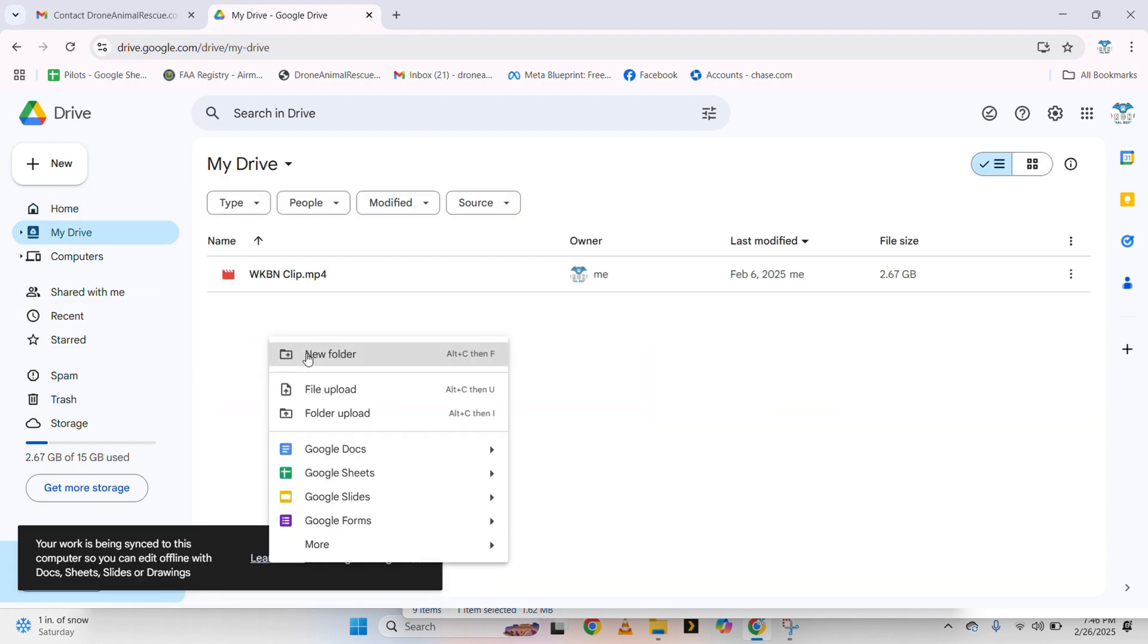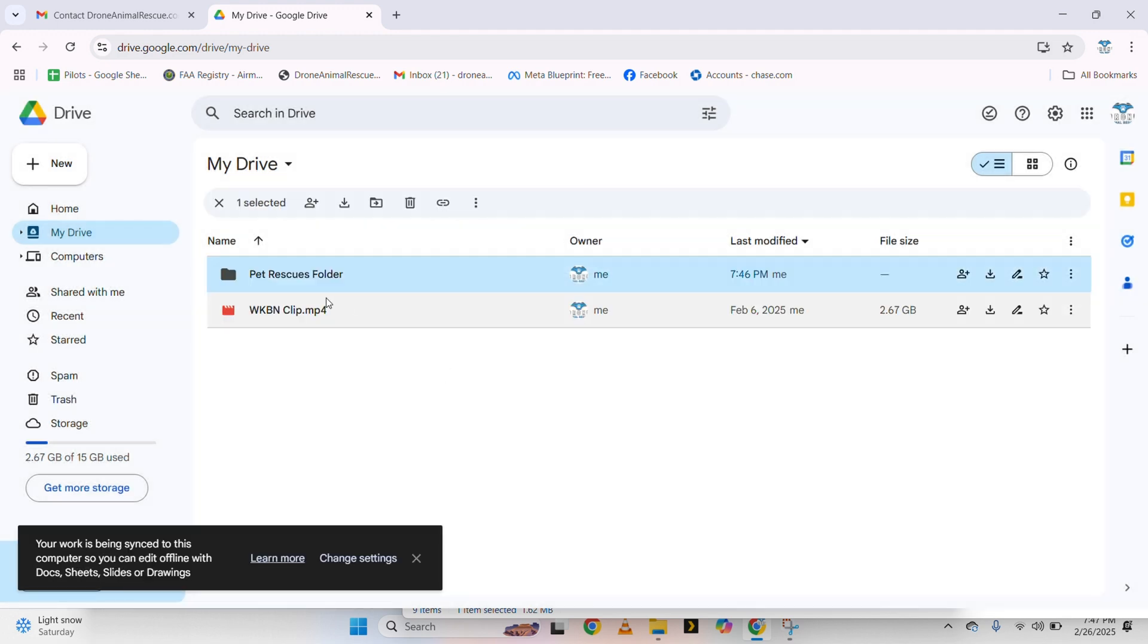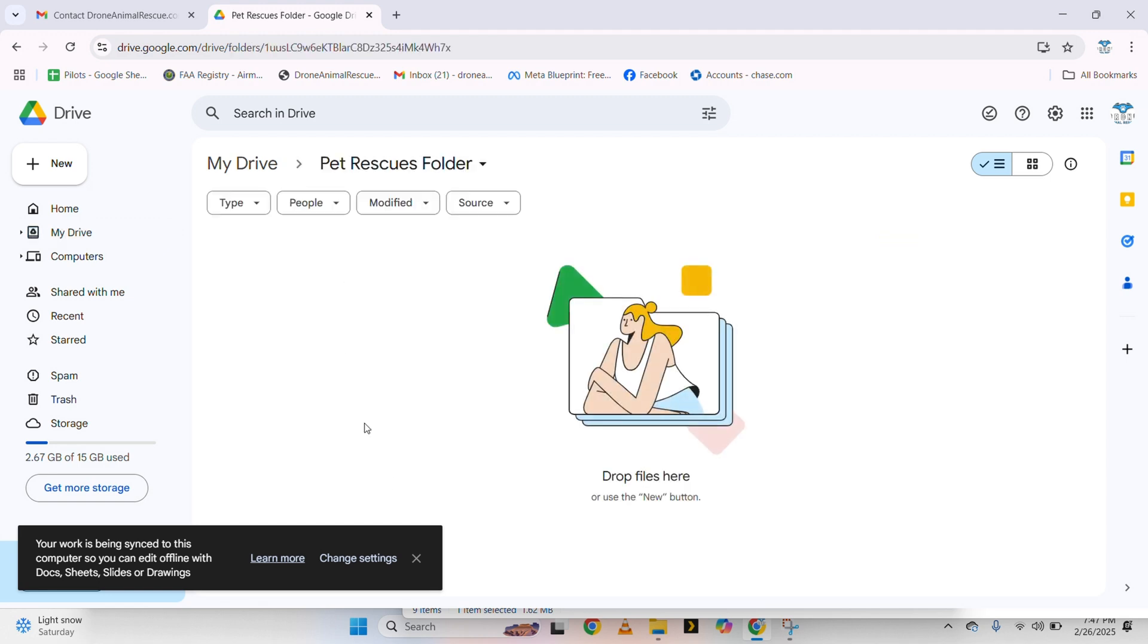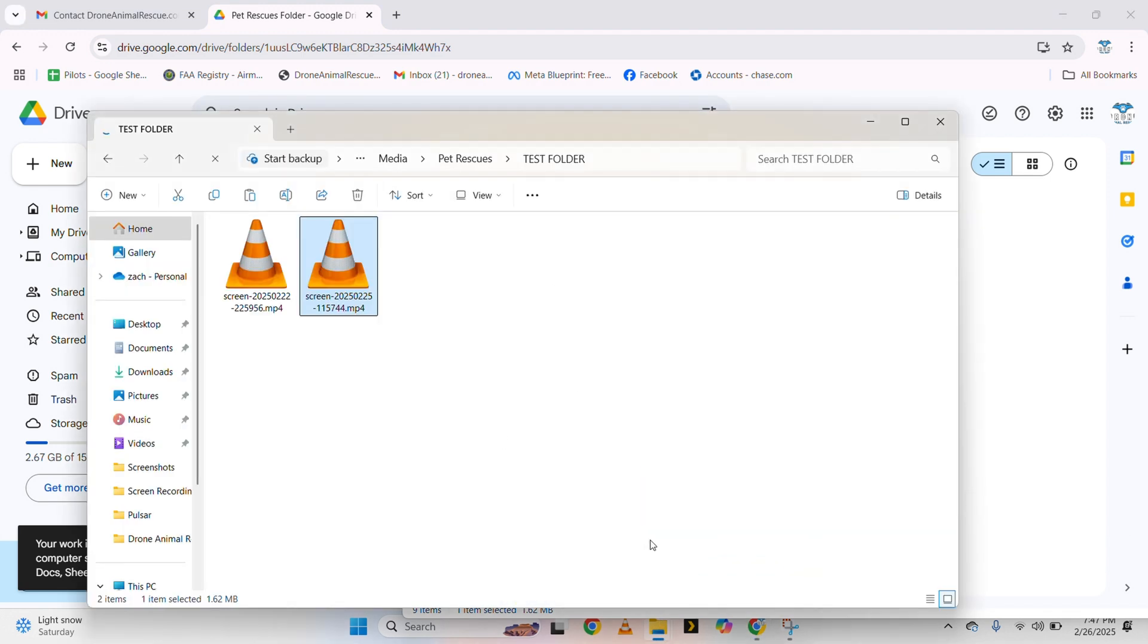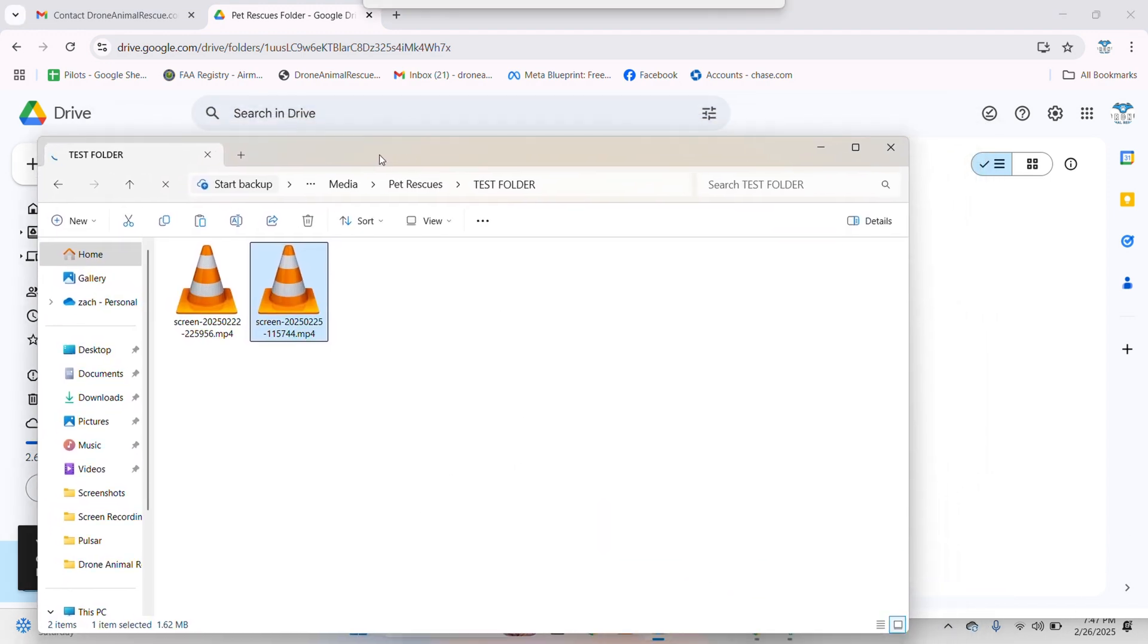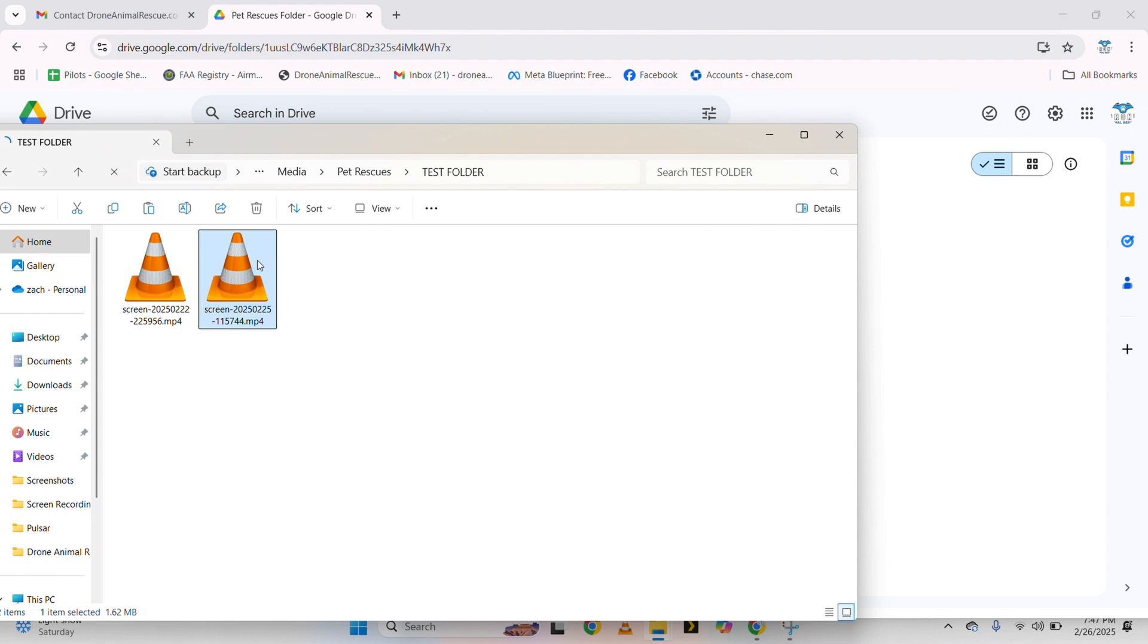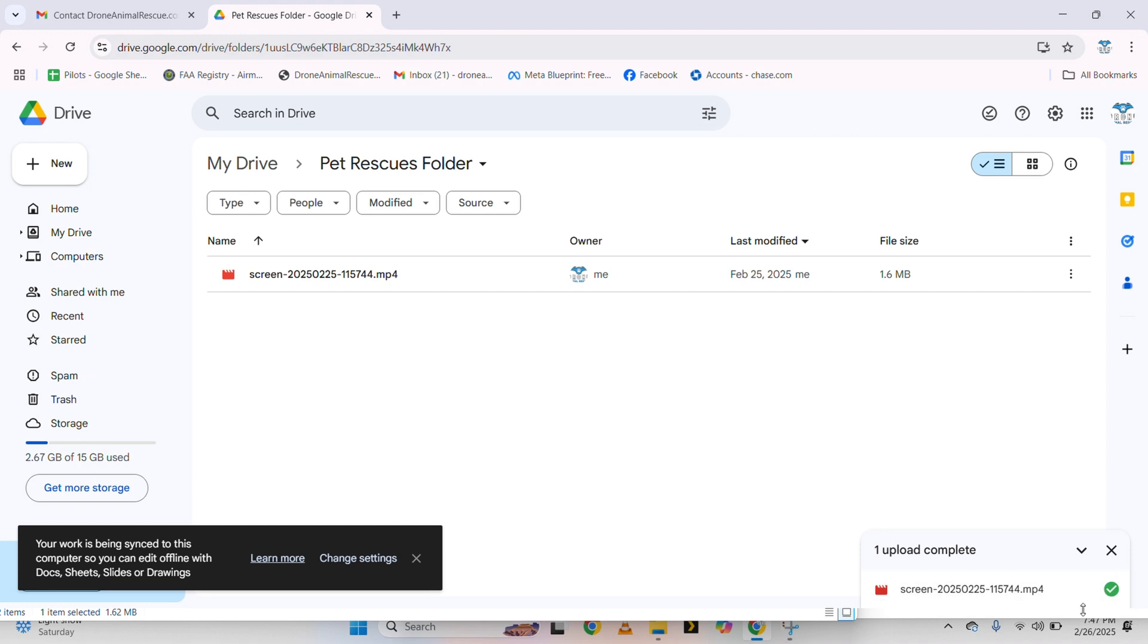Go ahead and right-click, New Folder. We can title this like our Pet Rescues folder, however you want to label it, whatever is going to be good for you so that you remember where you put everything. Go ahead and click into here. So now once you have this Google Drive folder created, it's going to look something like this. Go ahead and go back to our test folder, and all we can do from here is just click and drag into this folder. You're going to see in the bottom right that it is uploading.